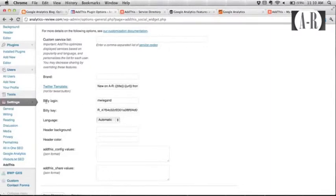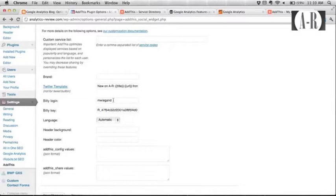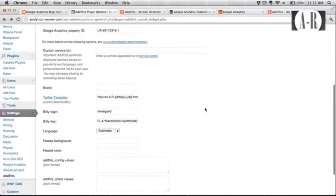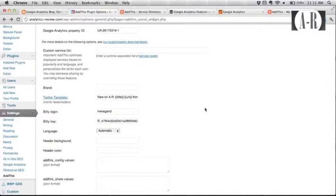Also they have, if you use any URL shorteners, in this case Bitly, you can also plug in your account information from that and be able to track all of the shortened links that come out of Twitter through this plugin. So that's really cool too.